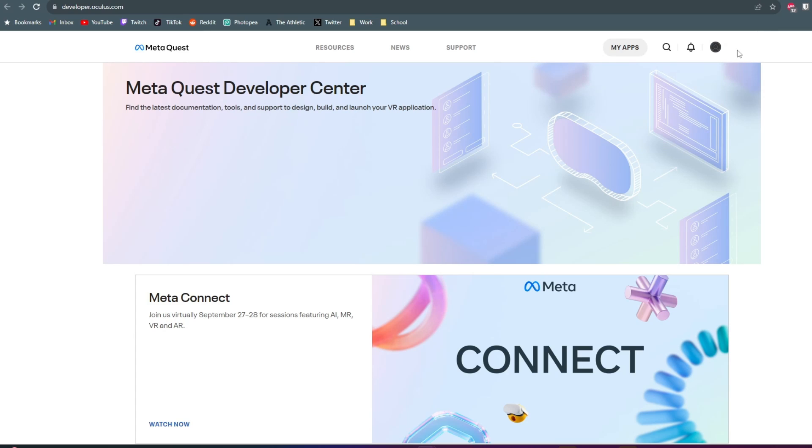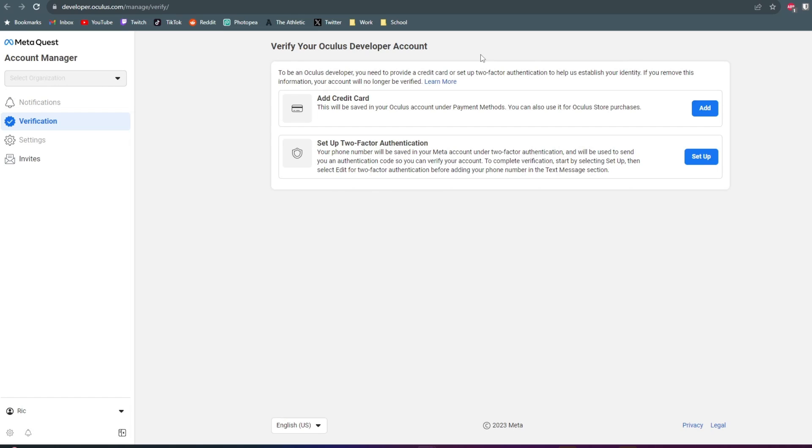Then click on My Apps at the top. Then you'll need to verify your Oculus developer account by either adding a credit card or setting up two-factor authentication.